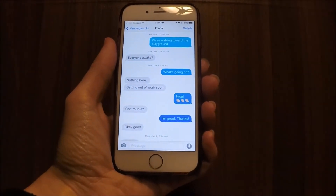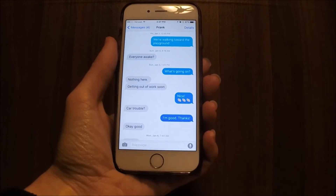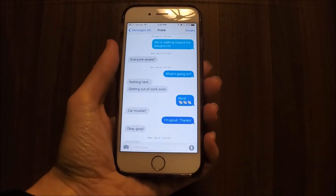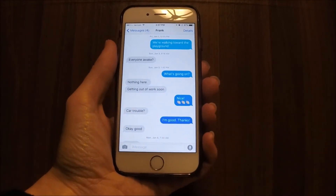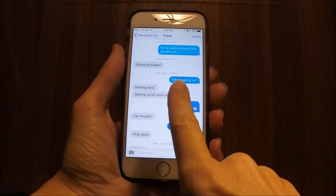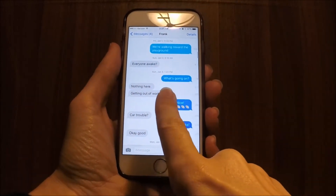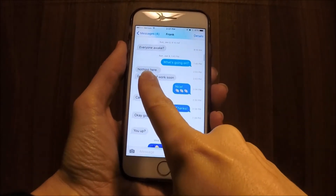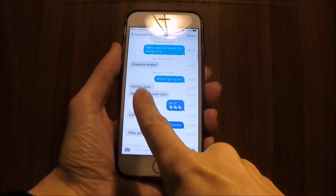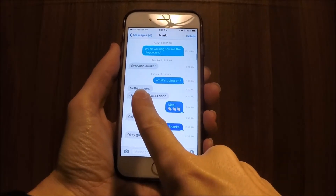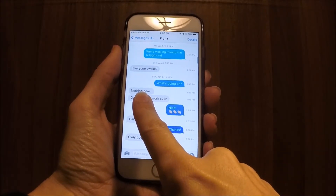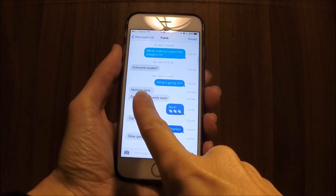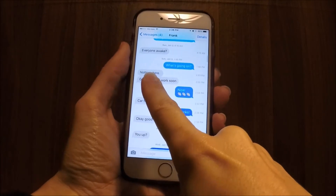Say we want to know exactly what time this message right here was sent. What we're going to do is put our finger anywhere on the screen and drag it to the left, and you'll see that on the right-hand side of the screen we've got all sorts of times. You can see what time each message was sent or received on your phone.